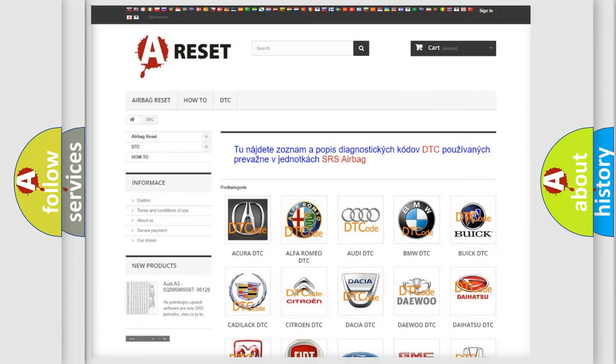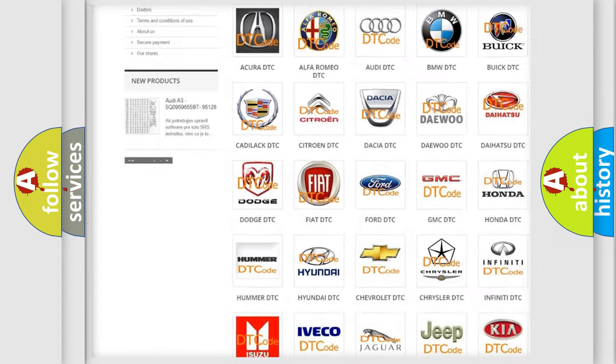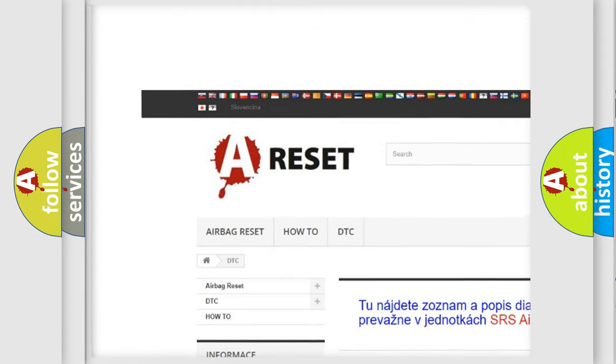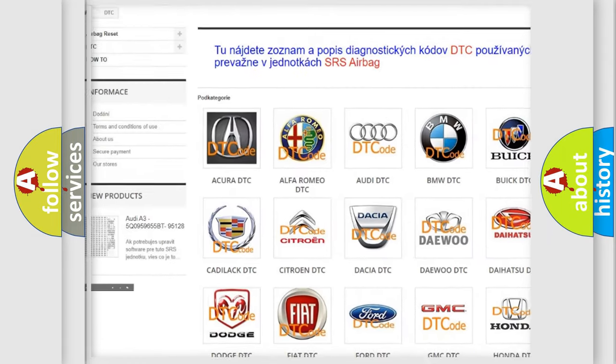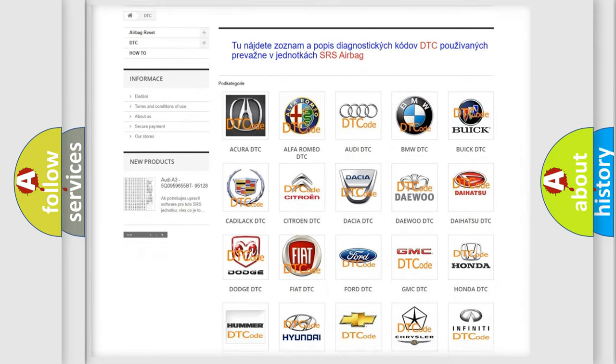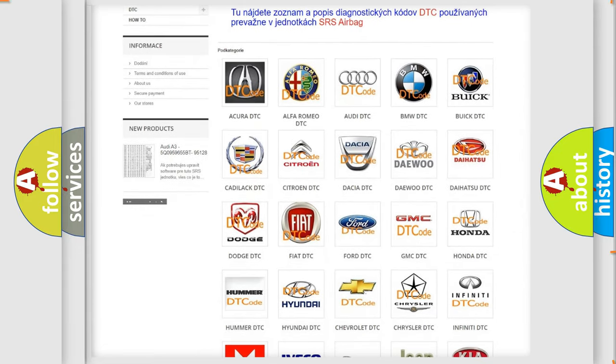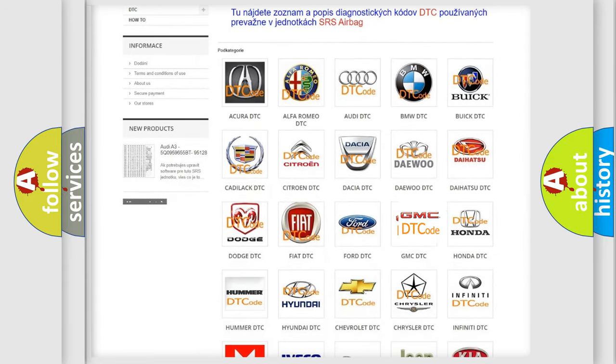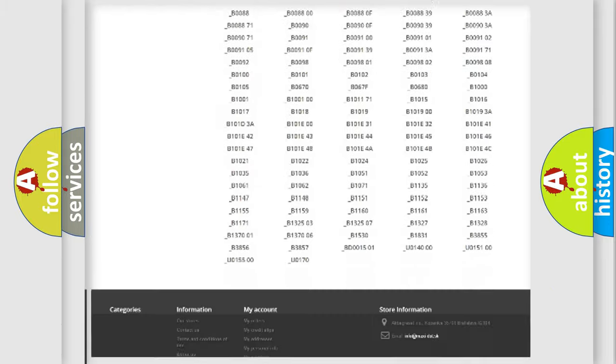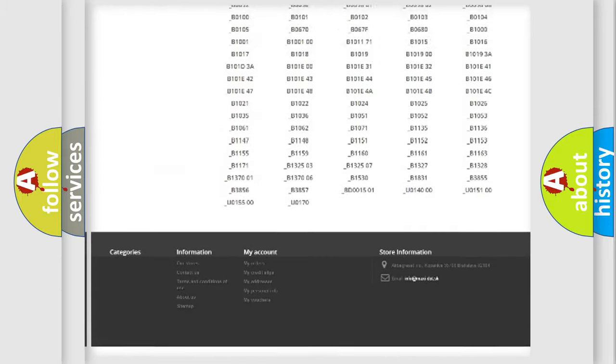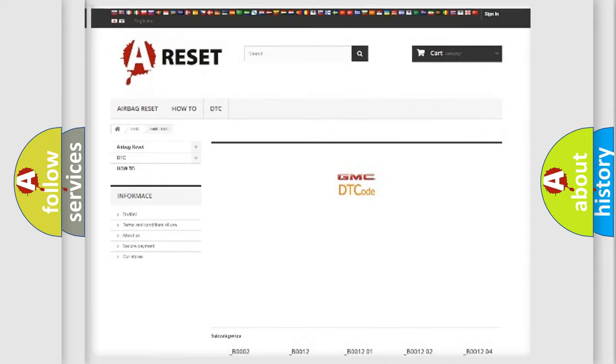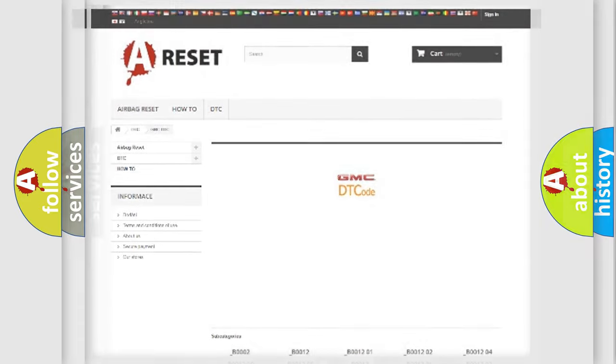Our website airbagreset.sk produces useful videos for you. You do not have to go through the OBD2 protocol anymore to know how to troubleshoot any car breakdown. You will find all the diagnostic codes that can be diagnosed in GMC vehicles, and also many other useful things.